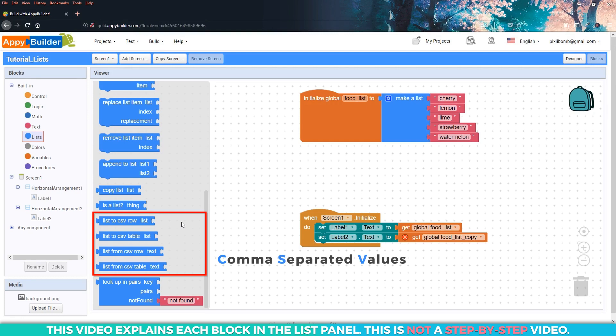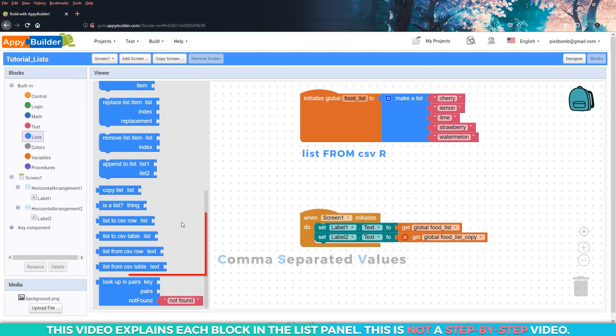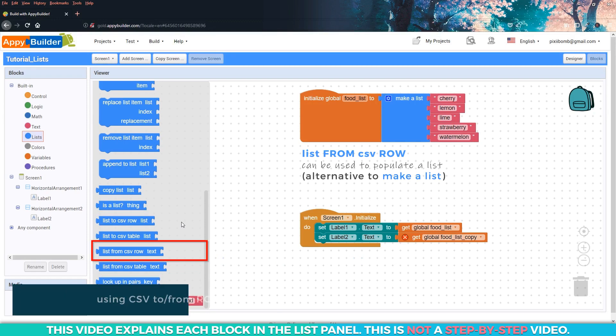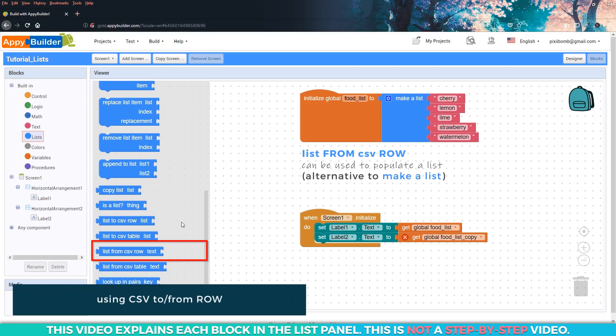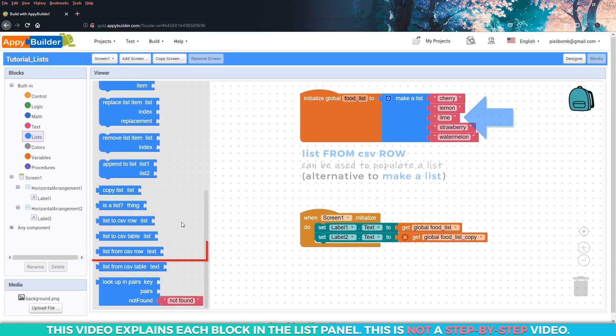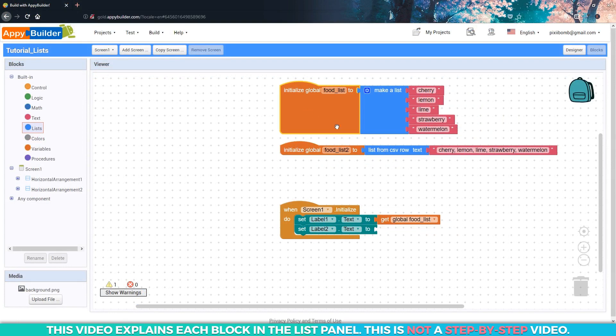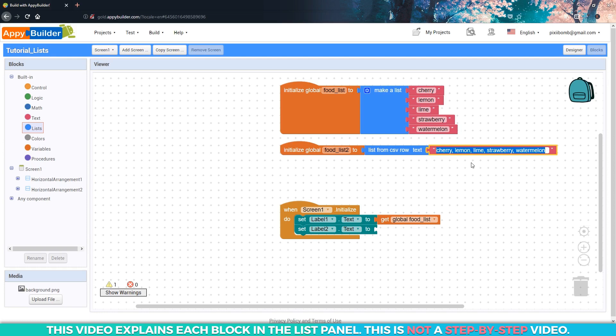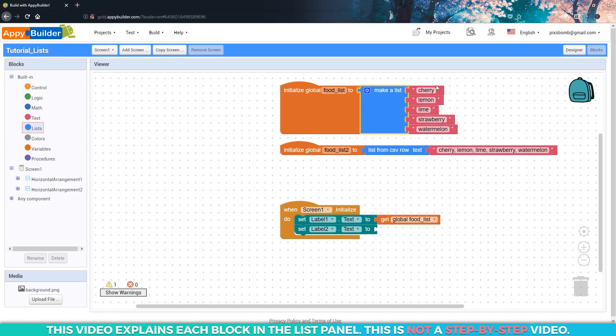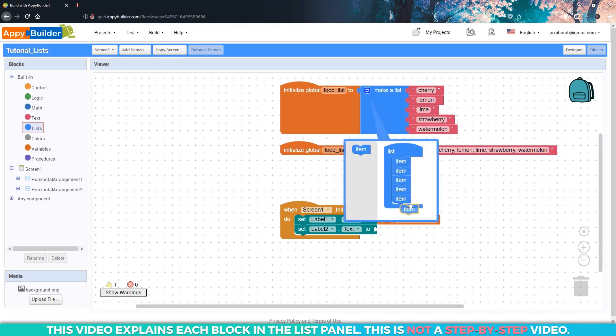We can use these blocks to convert a list to and from a CSV row or table. The list from CSV row block is an alternative to the make a list block. Take a look at these two variables and compare them. They are exactly the same list, but they're just written a little bit differently. In the second list, you can see that each item is separated by a comma. The upside to using the make a list block is that we can see every item on the screen. The downside, of course, is that it takes up a lot of space on the screen and it's more tedious because you have to individually add each new item.